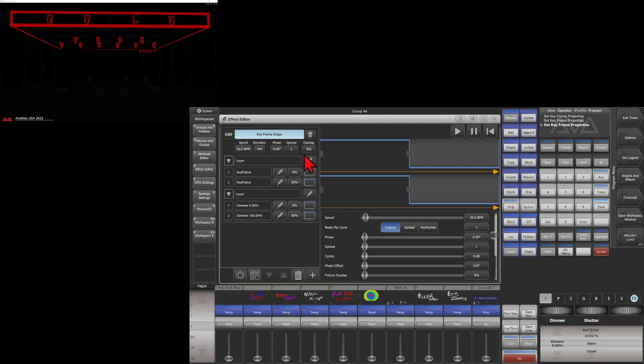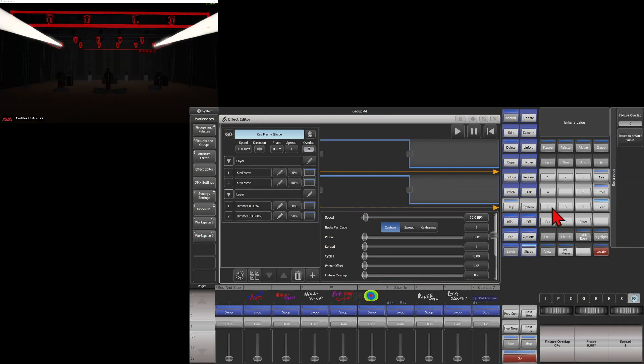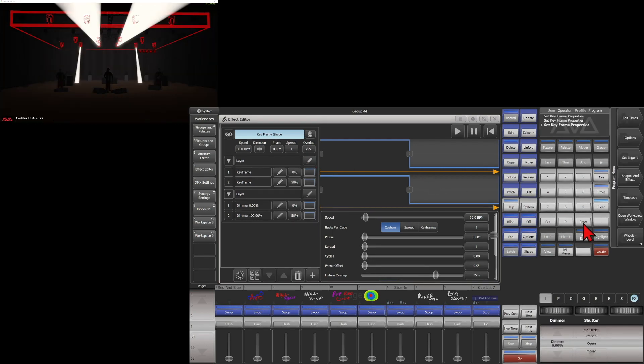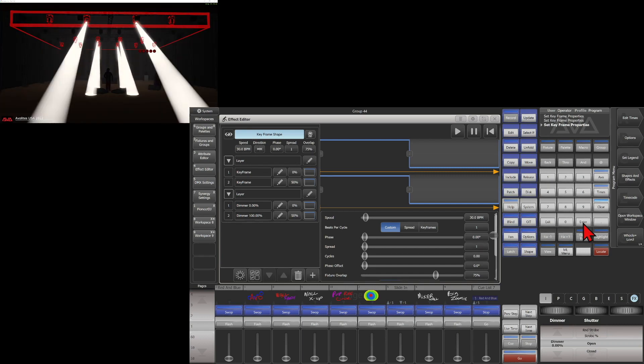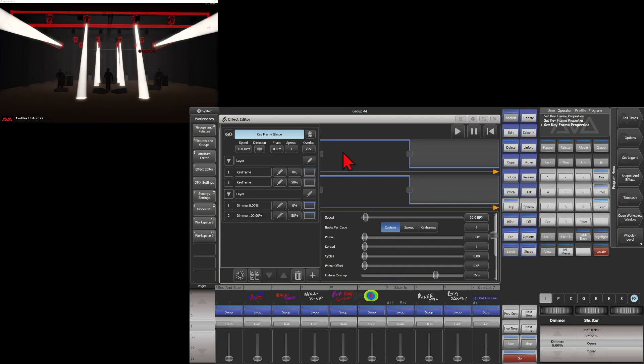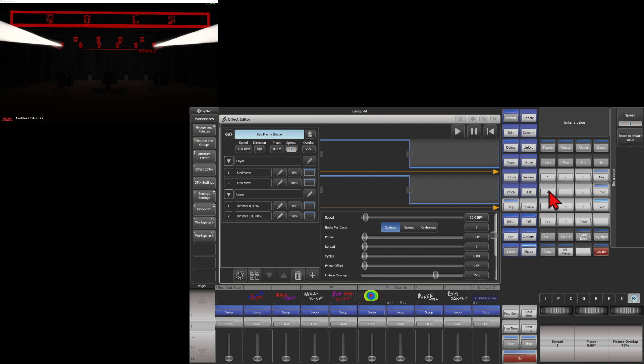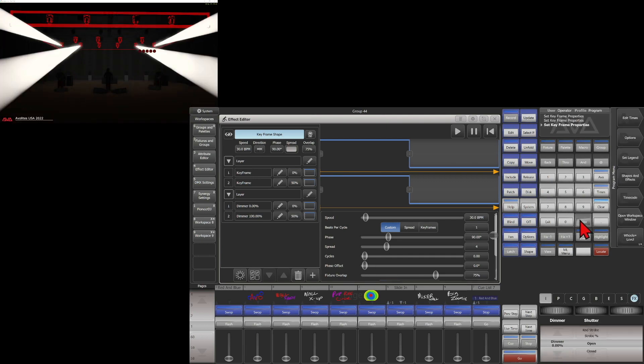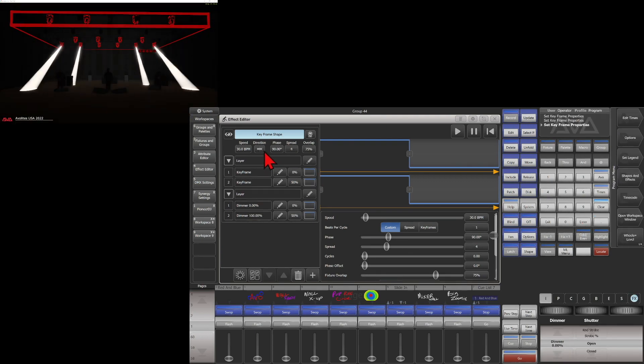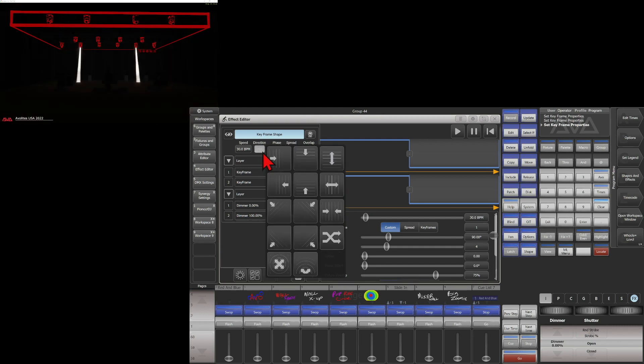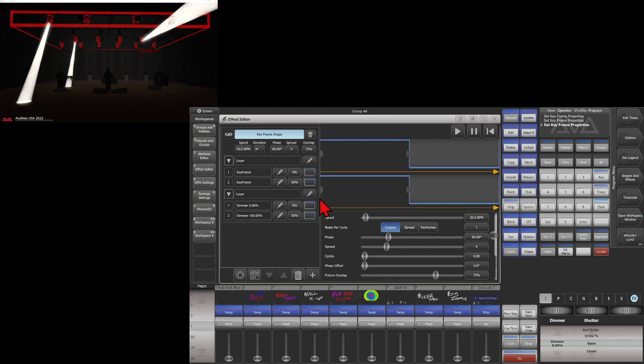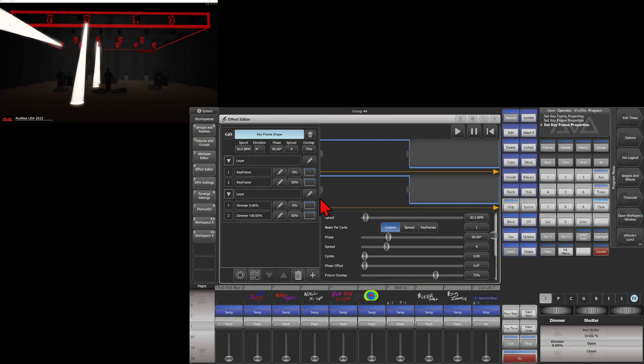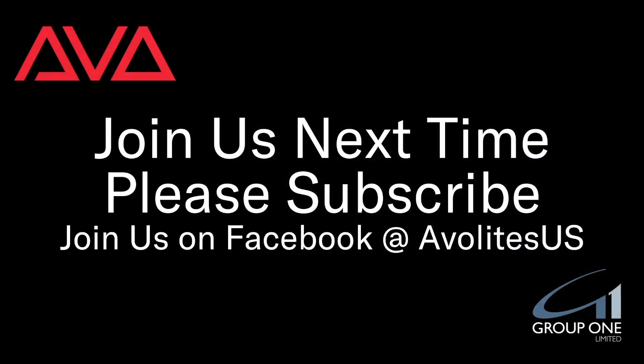We can also get more interesting effects if we change our overlap to say 75 and maybe we'll change our spread to 4 and we'll change our direction back to straight across to show how that works out. So you see, by adjusting our spread and our overlap and our direction, we can achieve more interesting effects quickly in the keyframe shape generator.